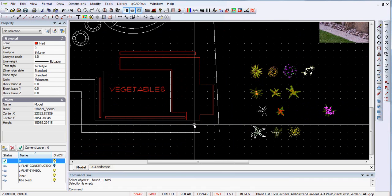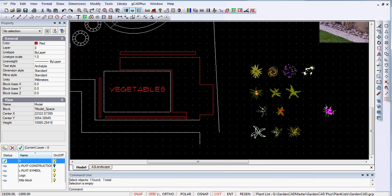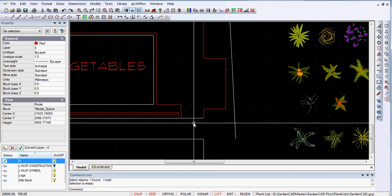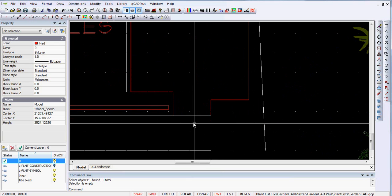One word of caution: make sure you have ortho off, because ortho and snap will fight one another if you don't.